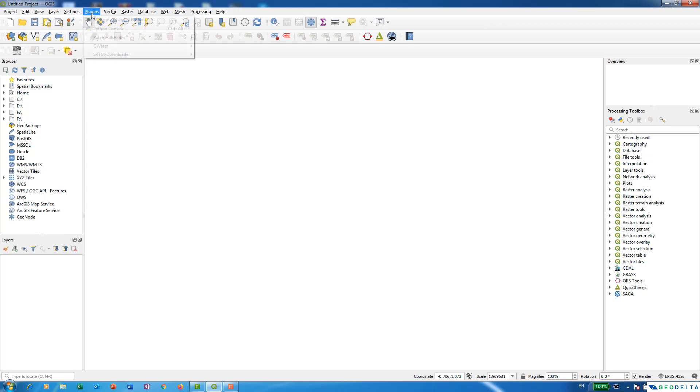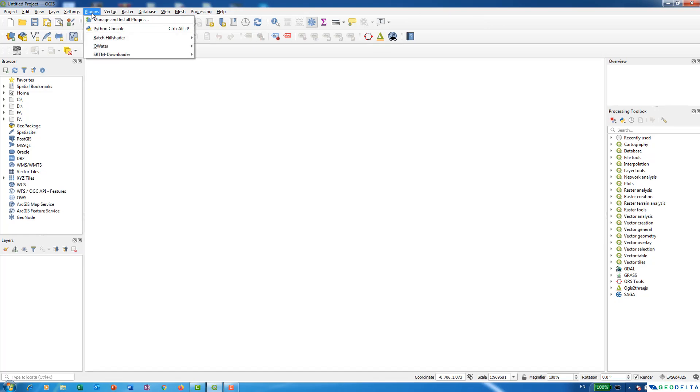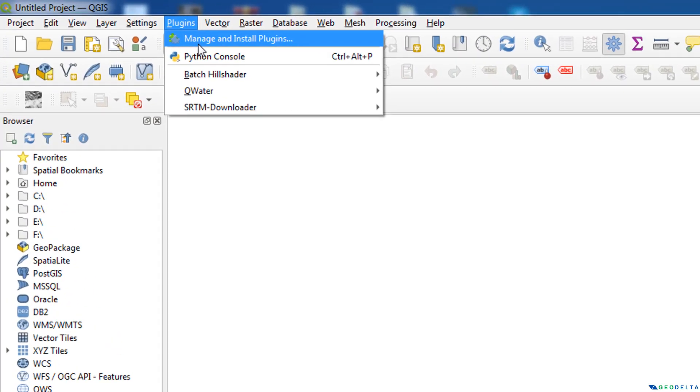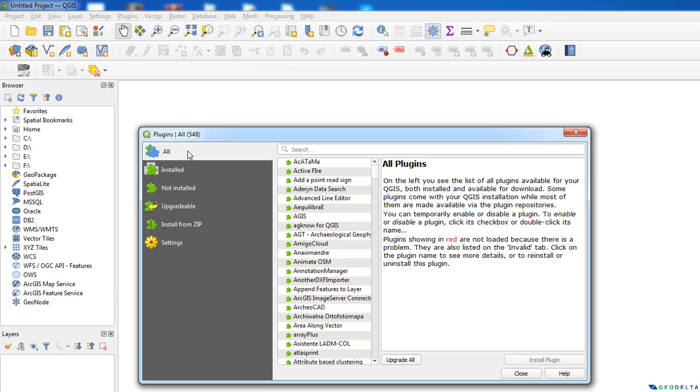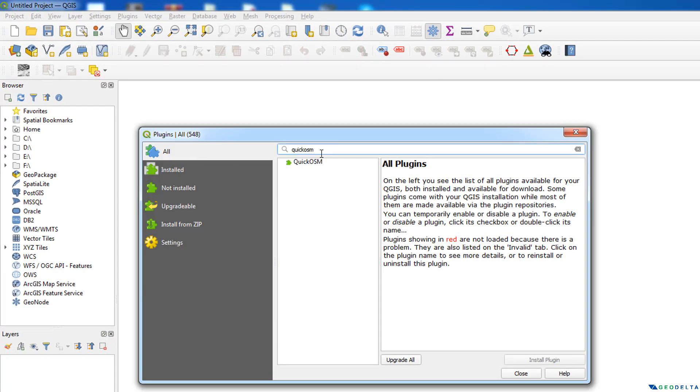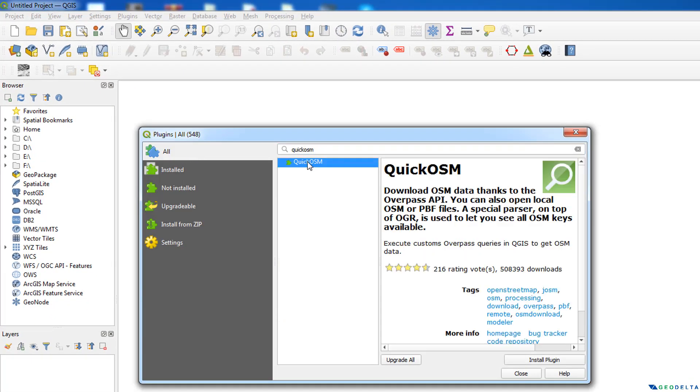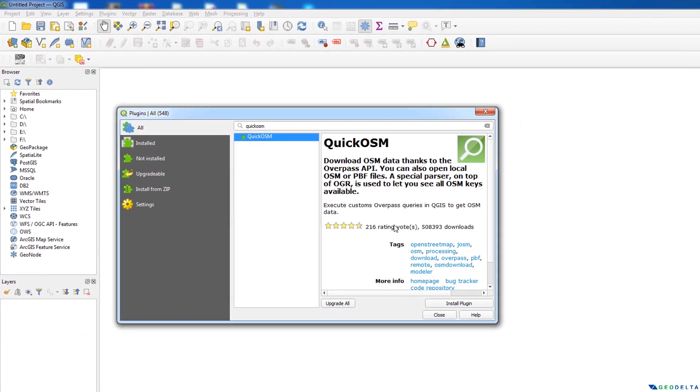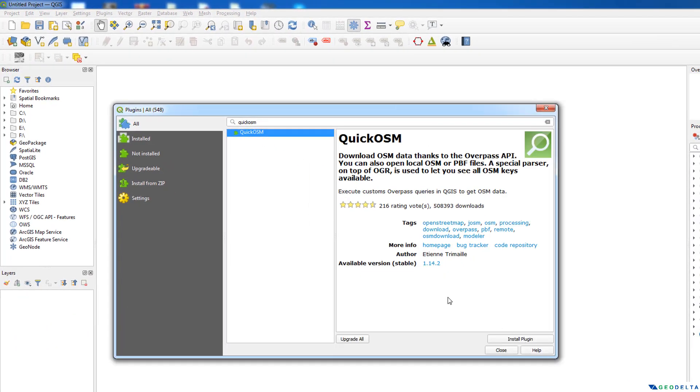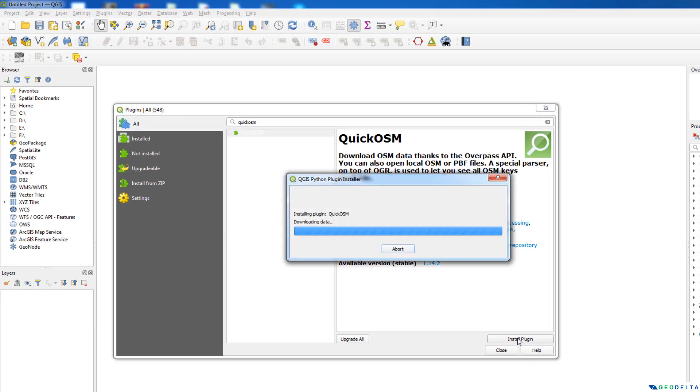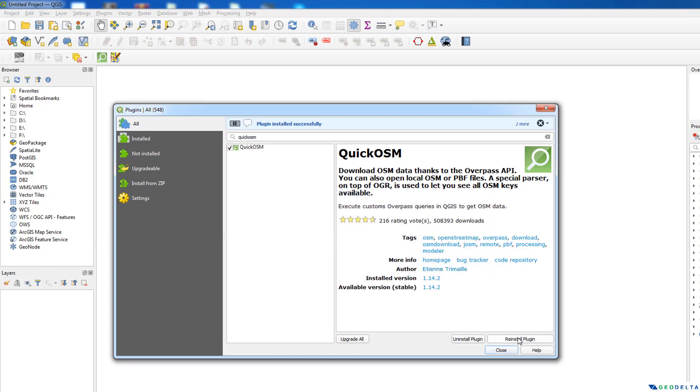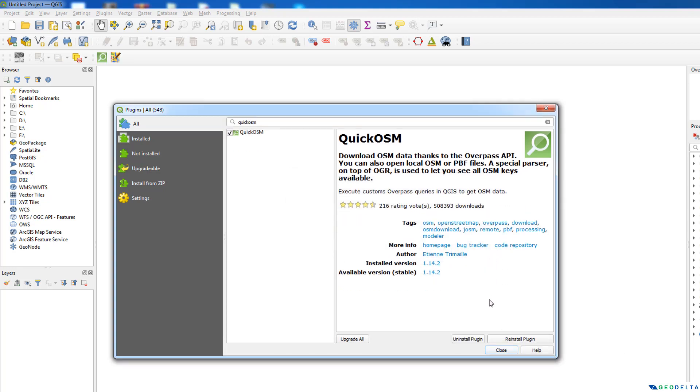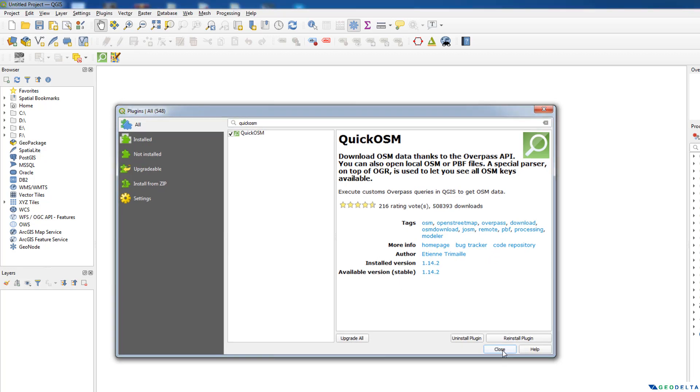So you can actually go to plugins first and go to manage and install, and under all you can search for Quick OSM and you see that this plugin appears over here. So first what I'm going to do is I'm going to actually download this plugin using this install plugin option, and just in a matter of few seconds you can see that the plugin already got installed.